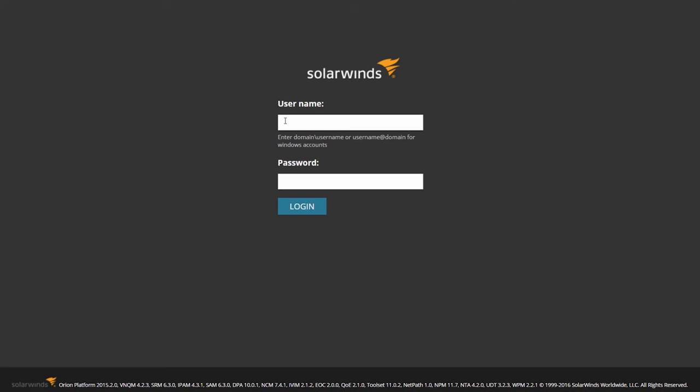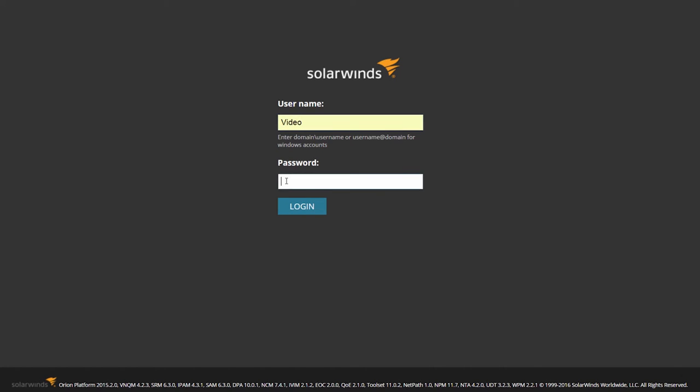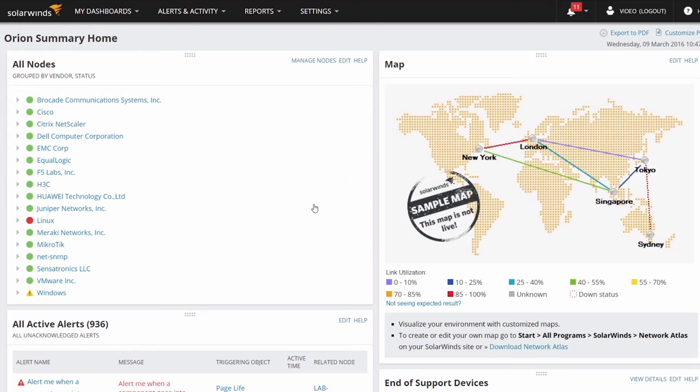The Orion Web Console is the web-based interface that you'll log into to manage your deployment and monitor your devices or applications. When you log in, you'll be presented with your homepage. By default, this homepage will be the Orion Summary page. You can easily customize this default view.